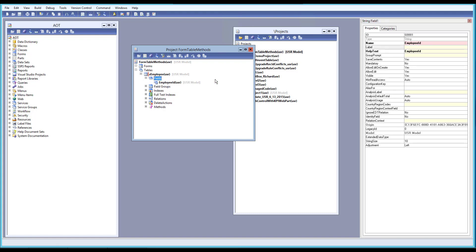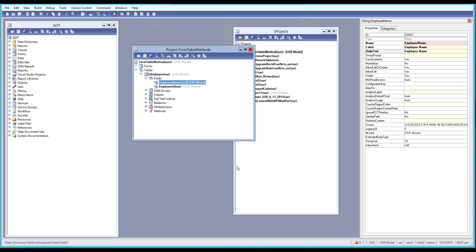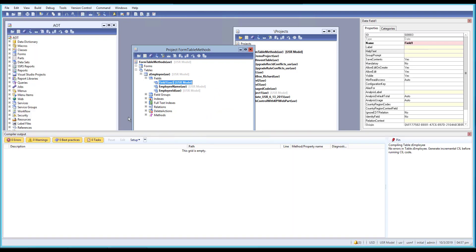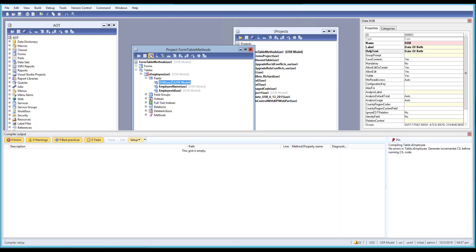Let me create another field called 'EmployeeName' and copy the name to the label and help text. Then I'll add one more field — a date type — called 'EmployeeDateOfBirth' (DOB). I'll set the label as 'Date of Birth' and copy that to the help text as well. So now we have our table ready. Let me save everything.